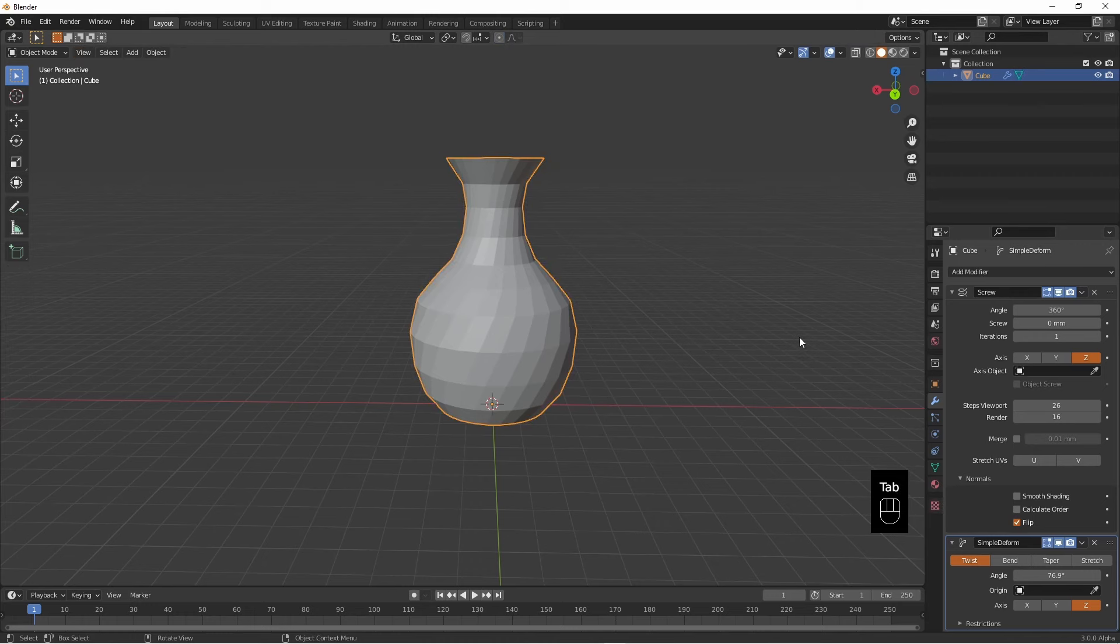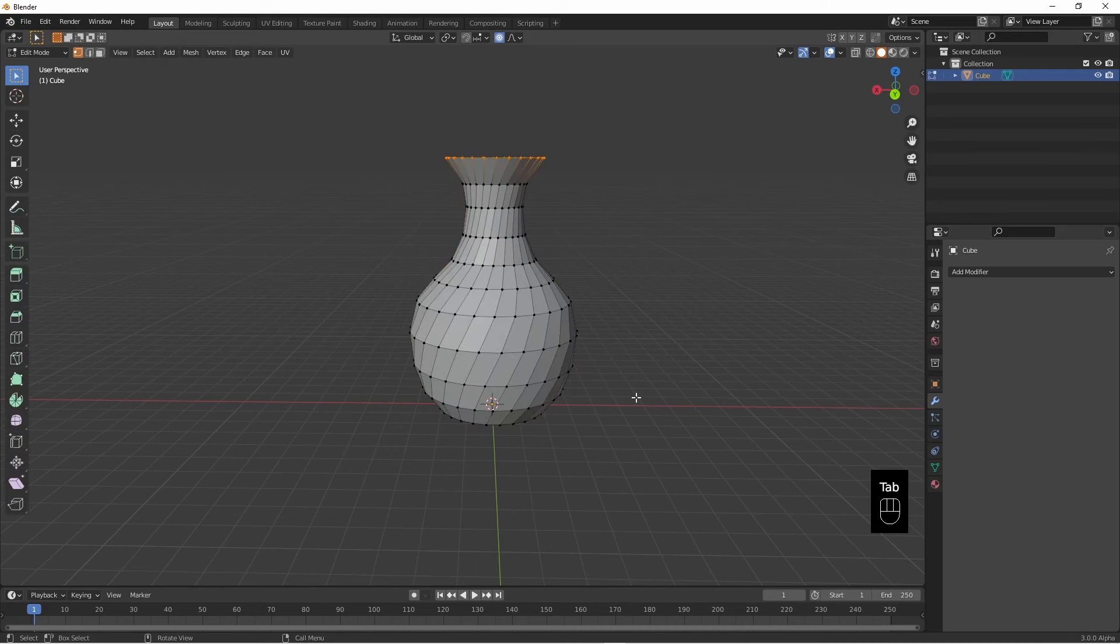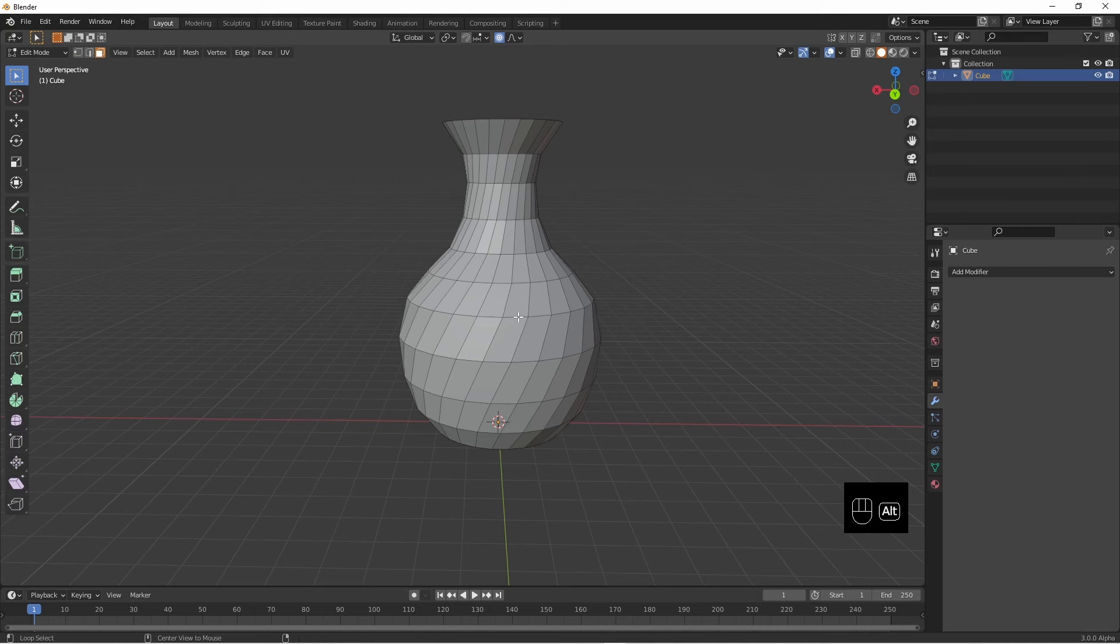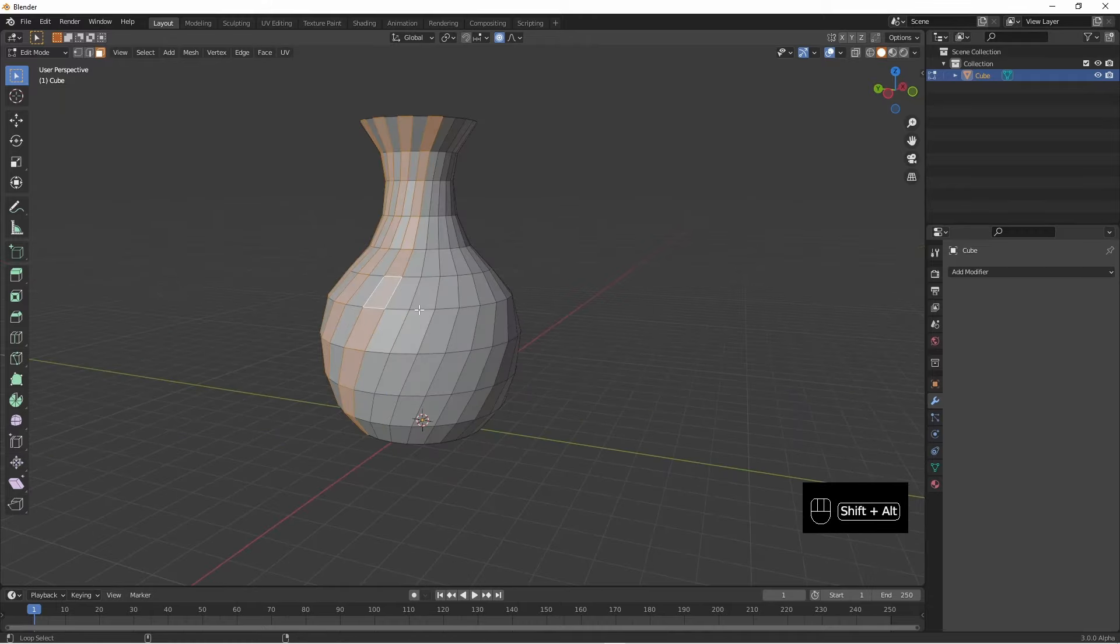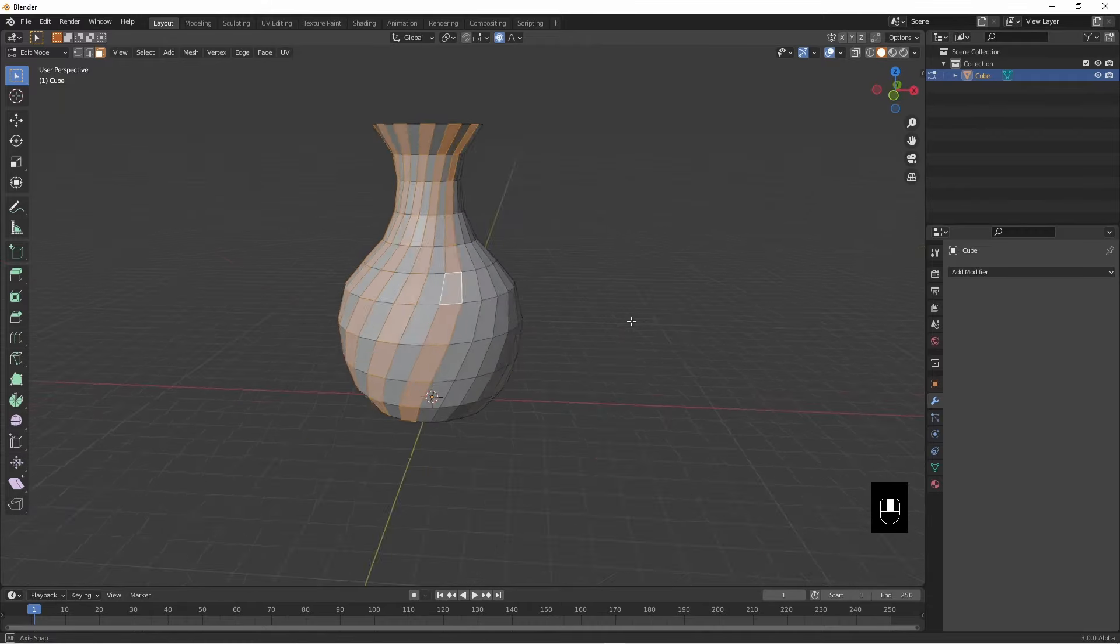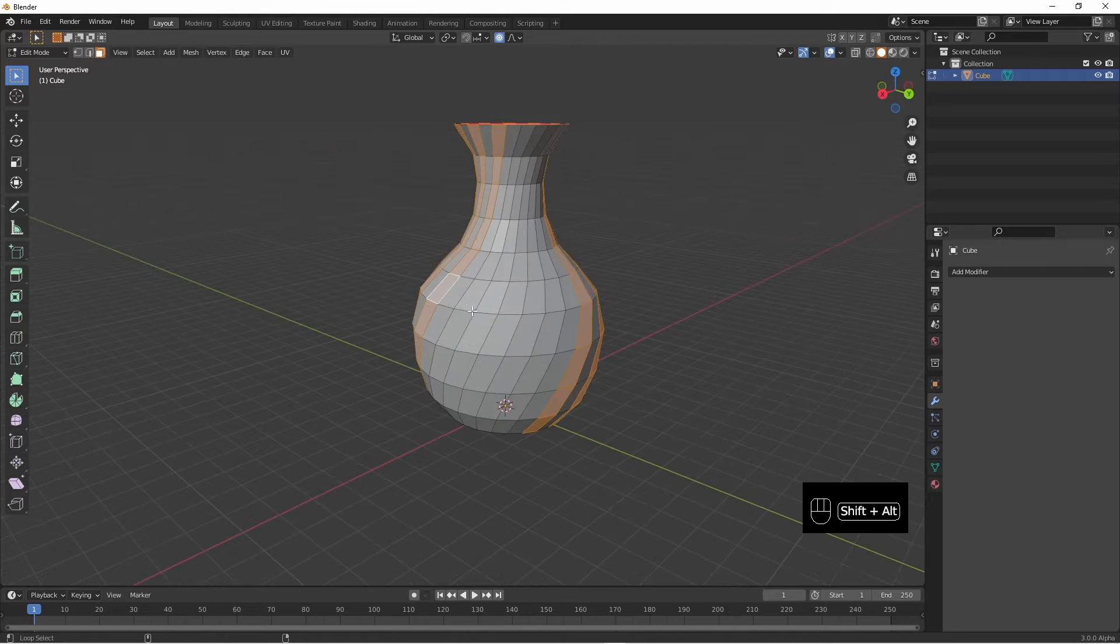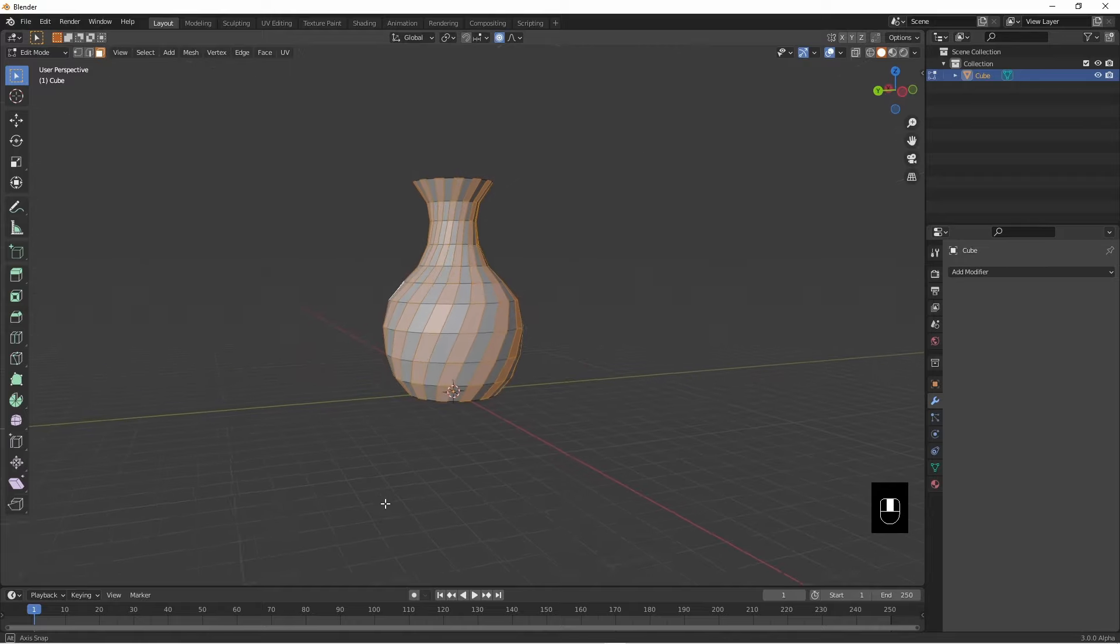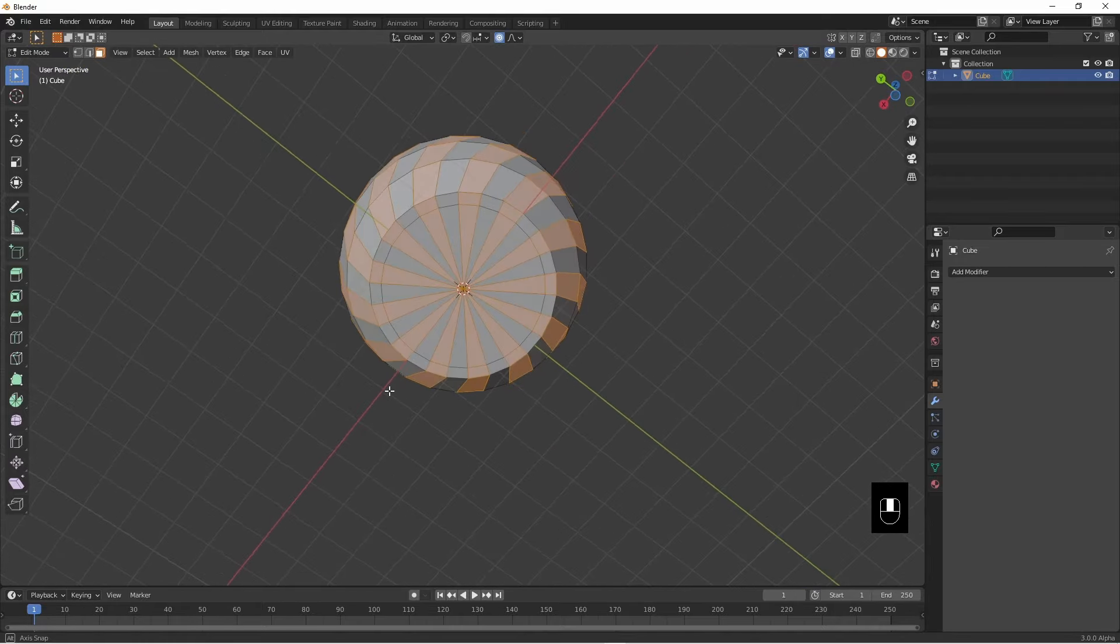In object mode, go into edit mode, face mode and select. Nice, so there you have it. I will unselect this bit at the bottom actually.